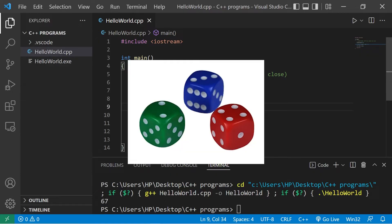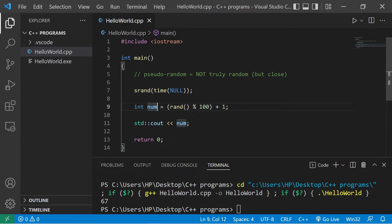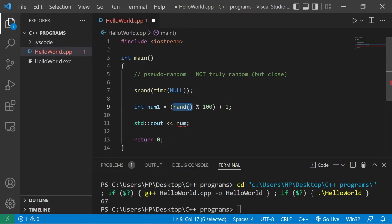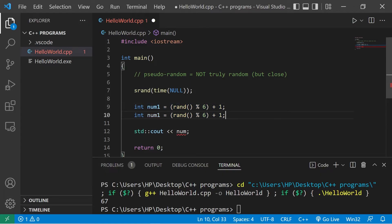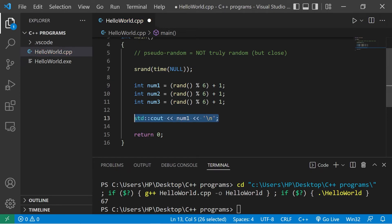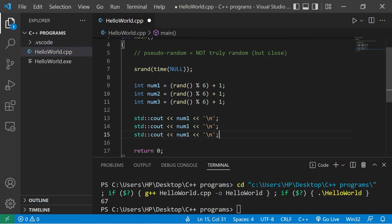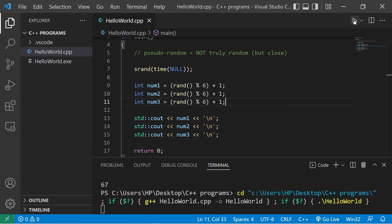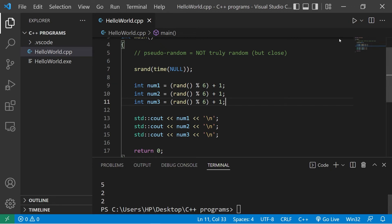Now I need to roll three six-sided dice, so I'm going to create three variables. Let's name this num1 — rand function modulus 6 plus 1. Then let's copy this and paste it twice. We have num1, num2, num3. Let's display num1, add a new line, then do this two more times for num2 and num3. Our three dice that we're rolling are 5, 2, 2. Then again, 3, 1, 4.